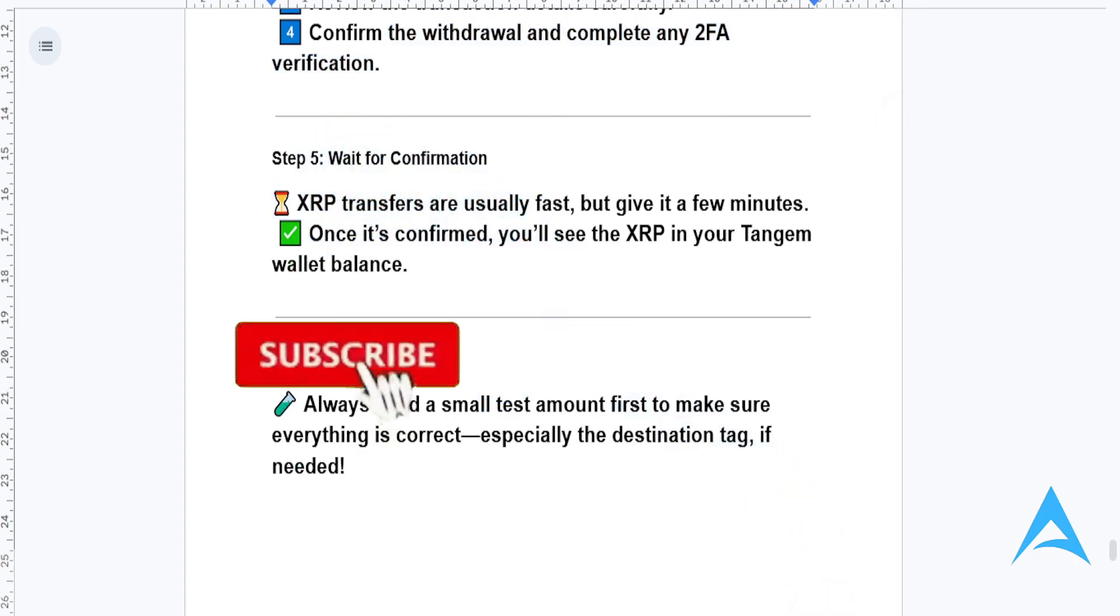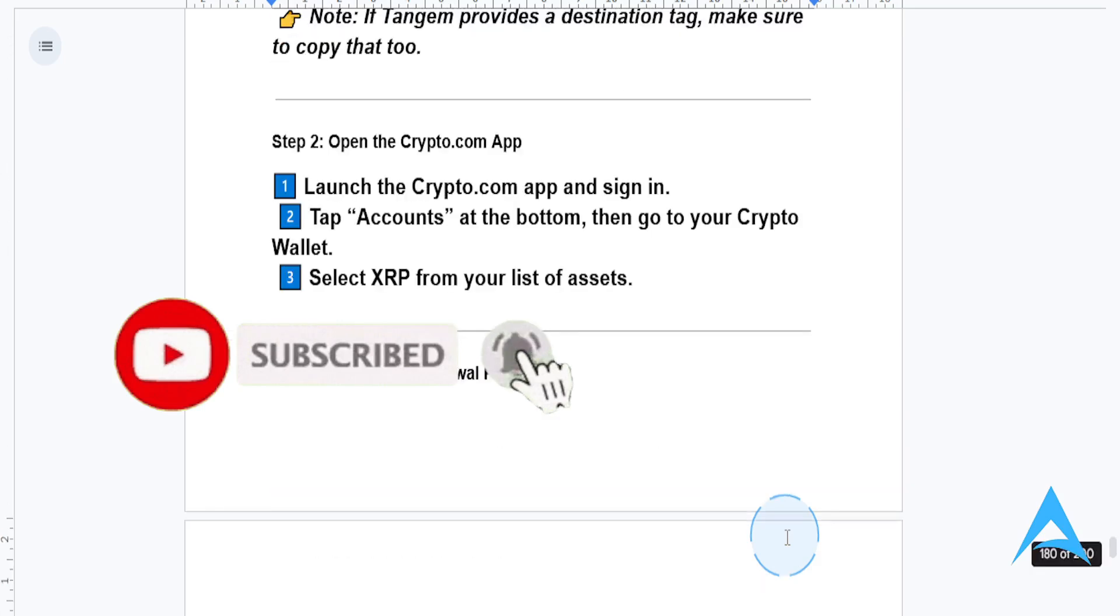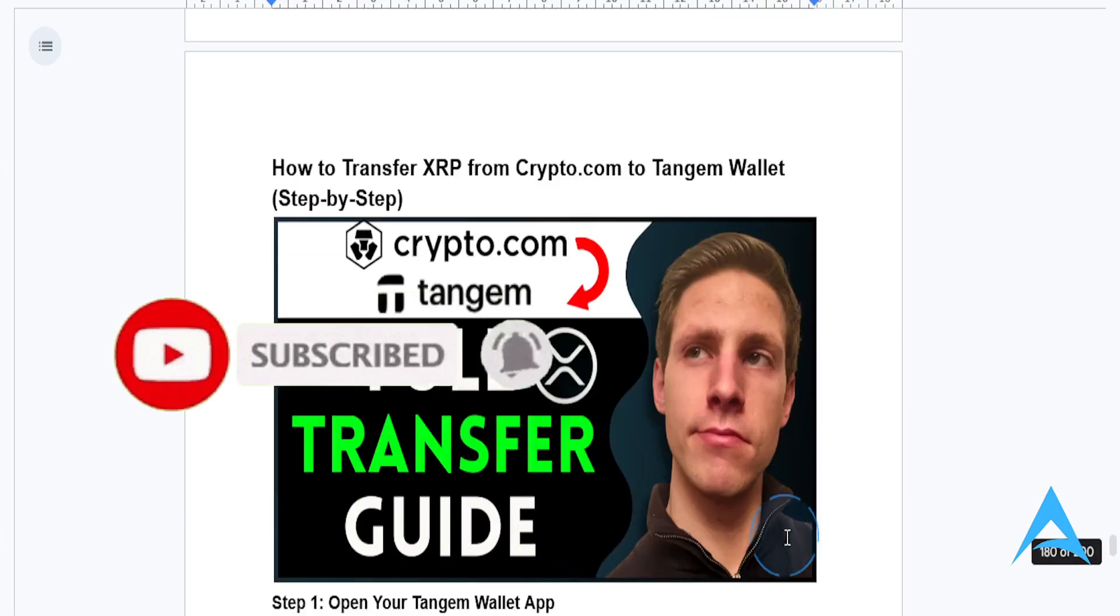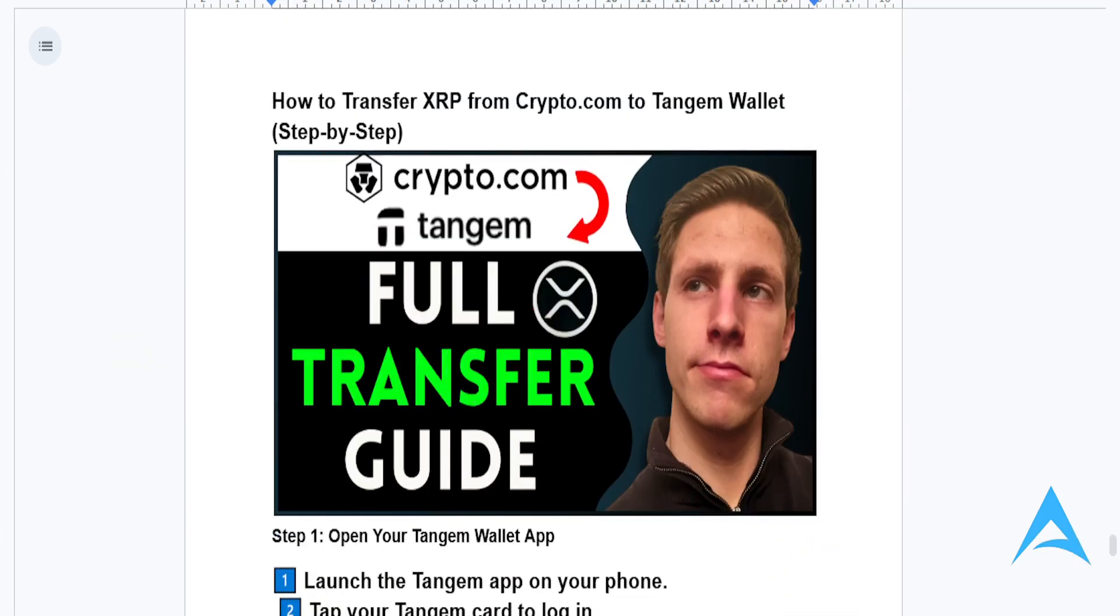If you found this helpful, make sure you smash that like button and subscribe to find your solution.